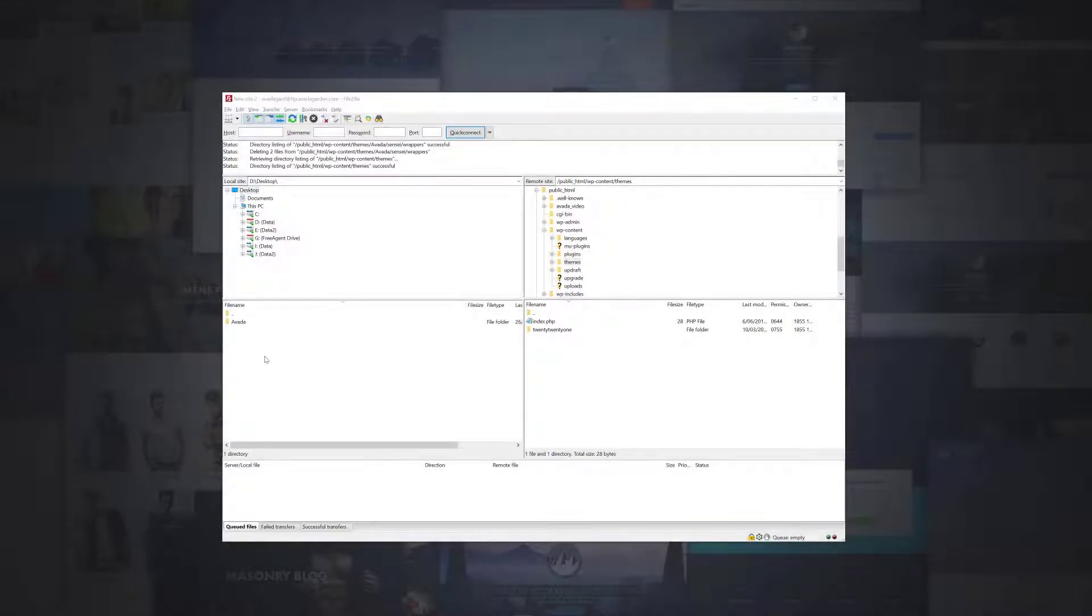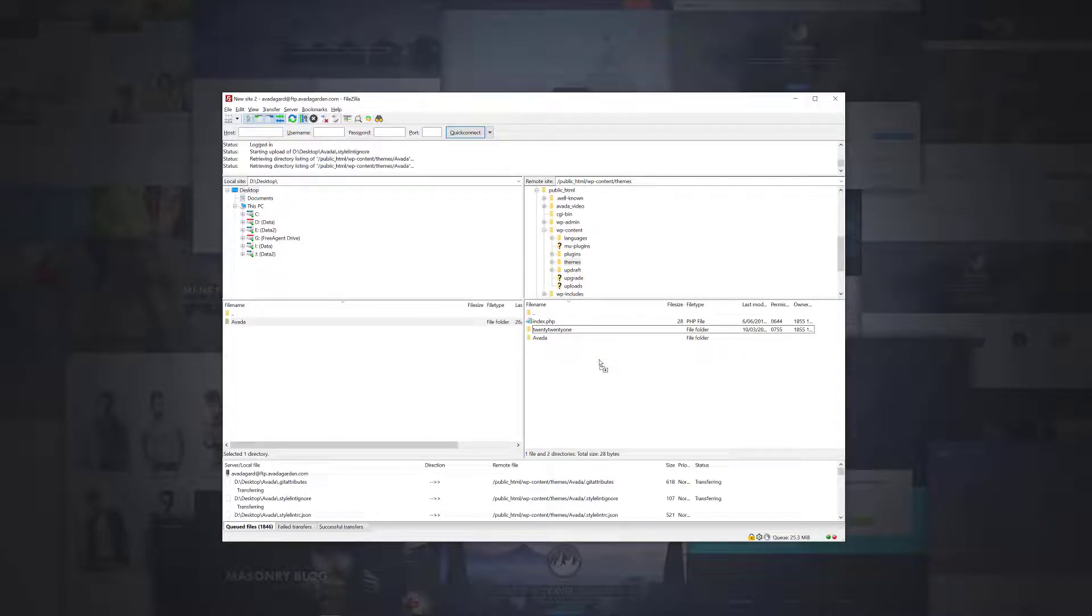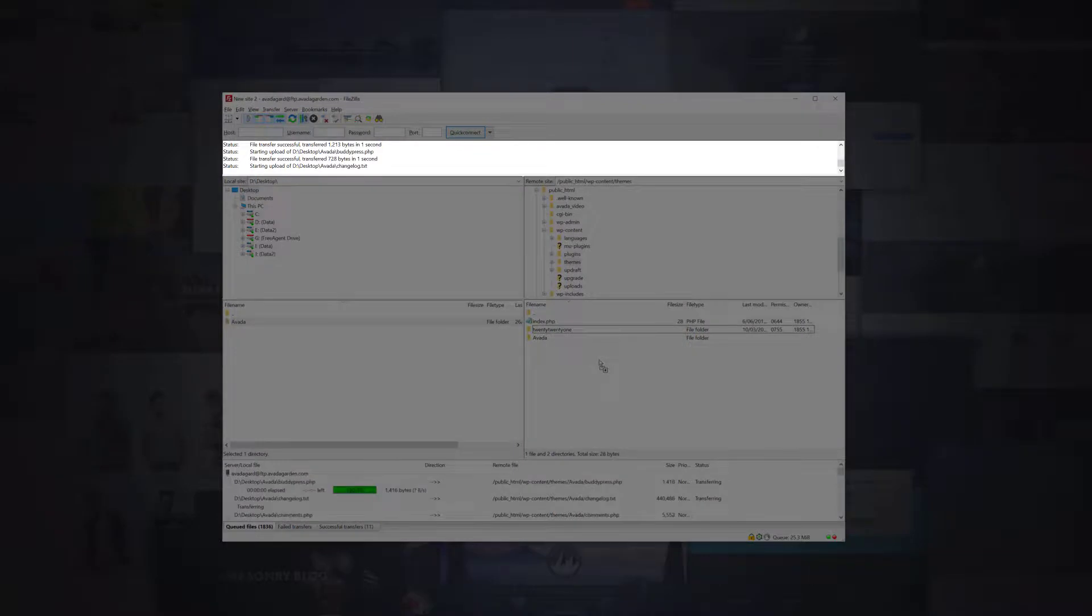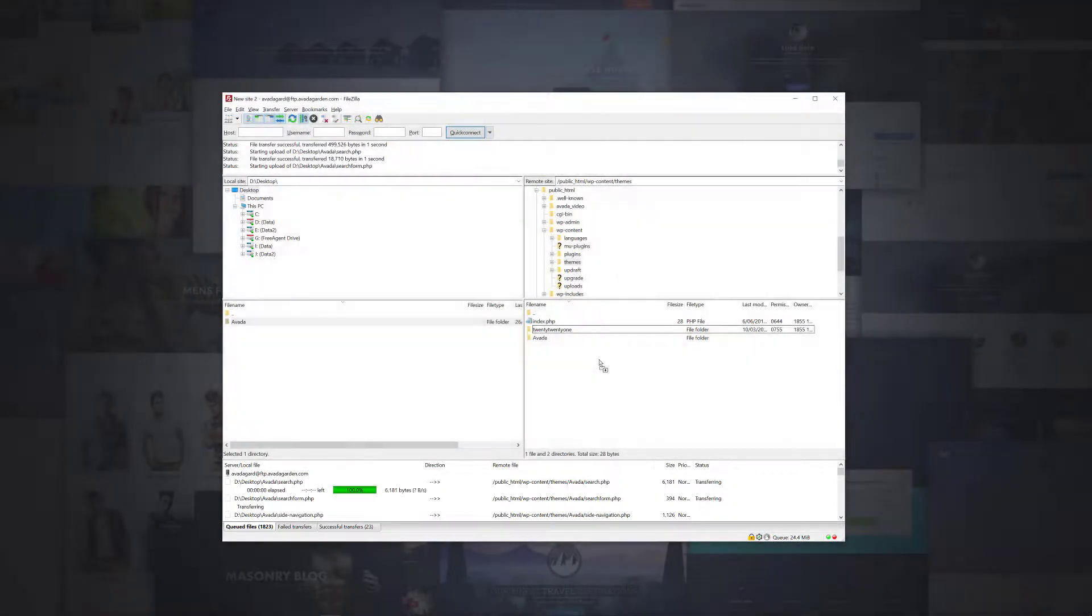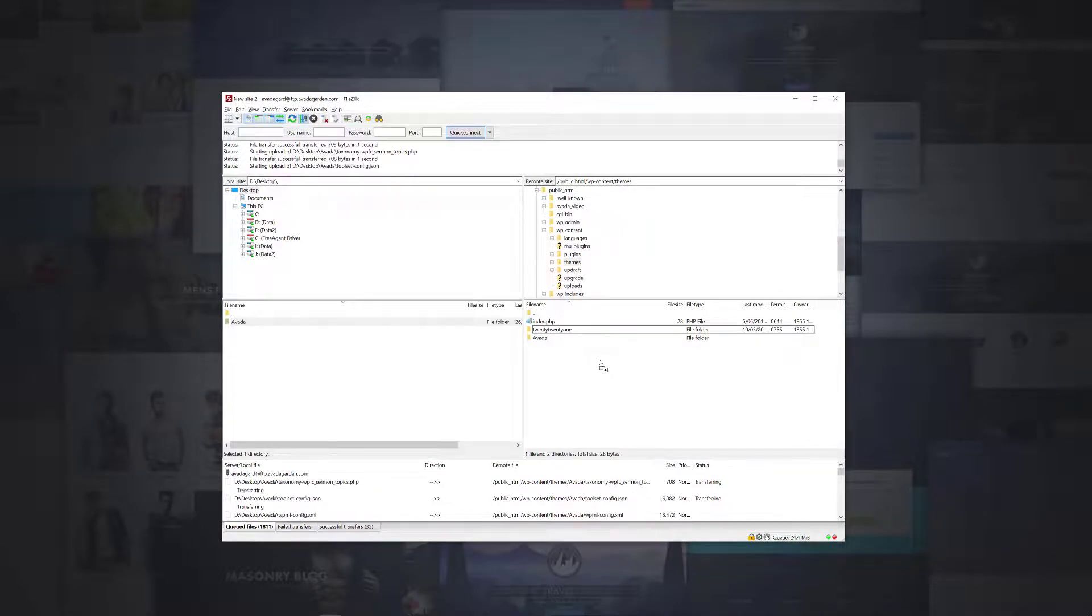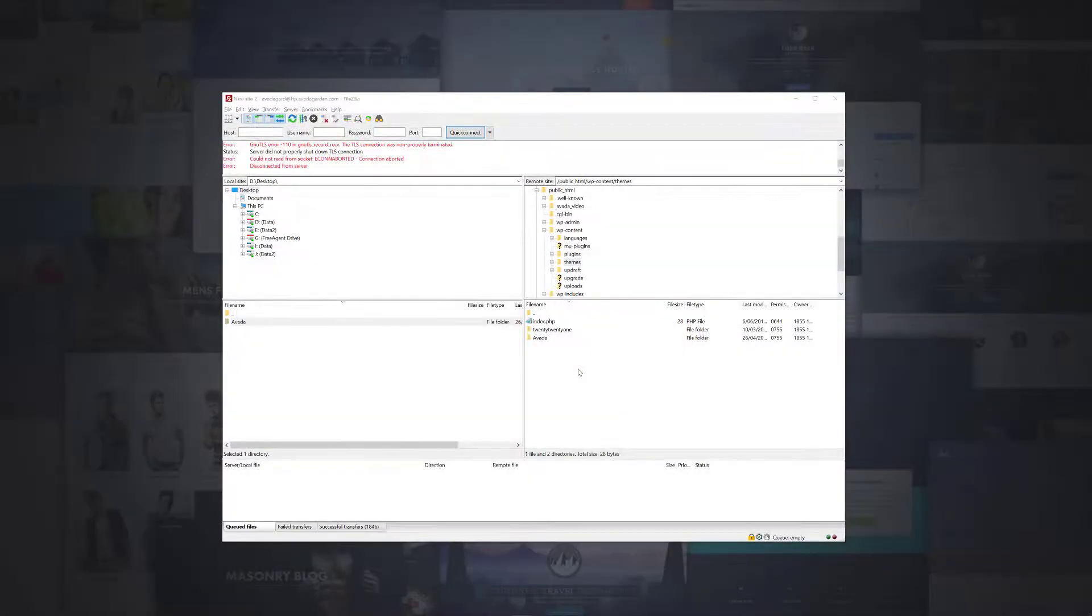Once you have deleted the old theme folder, simply drag the Avada folder from the left-hand side to the right-hand side, and the files will begin to transfer. You can see their transfer status at the top of the screen, and the queued files at the bottom. The process will take some time, depending on the speed of your internet connection and your server.